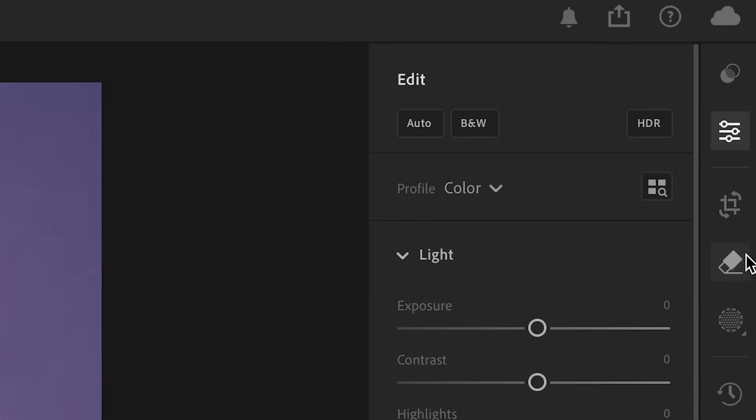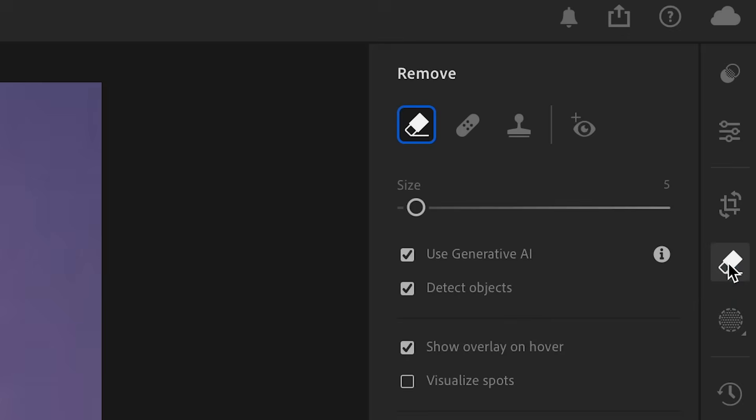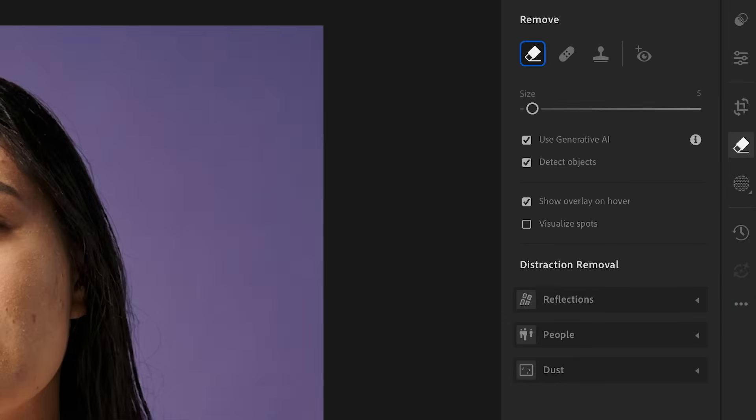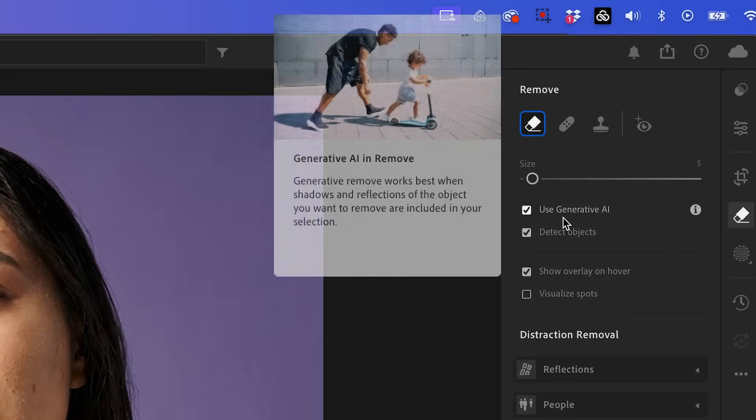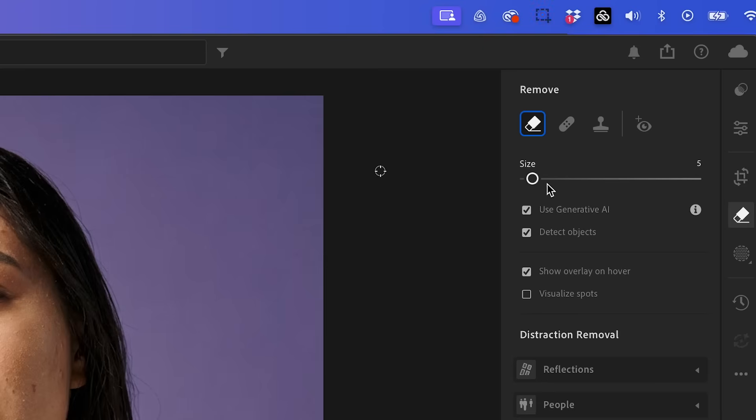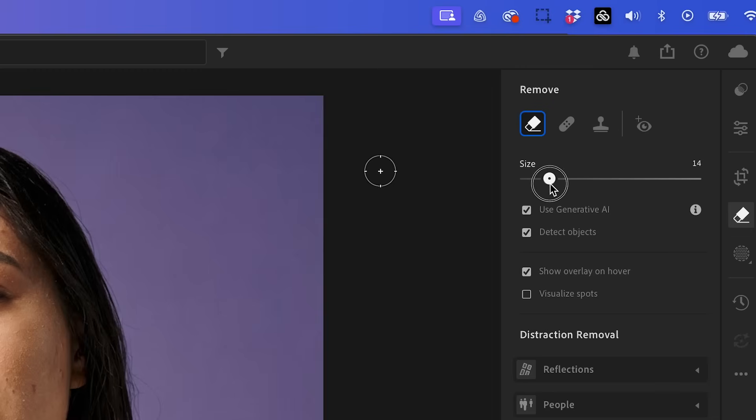Over on the right hand menu here, I'm going to select this remove icon, and this is going to bring up a new panel. We want to make sure to use generative AI and you can use this slider to increase or decrease the size of the blemish brush.